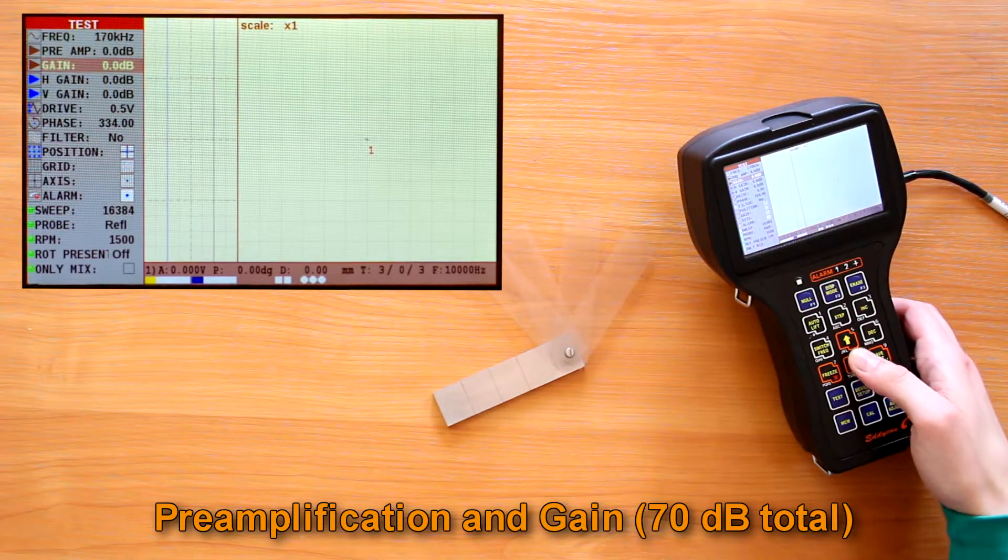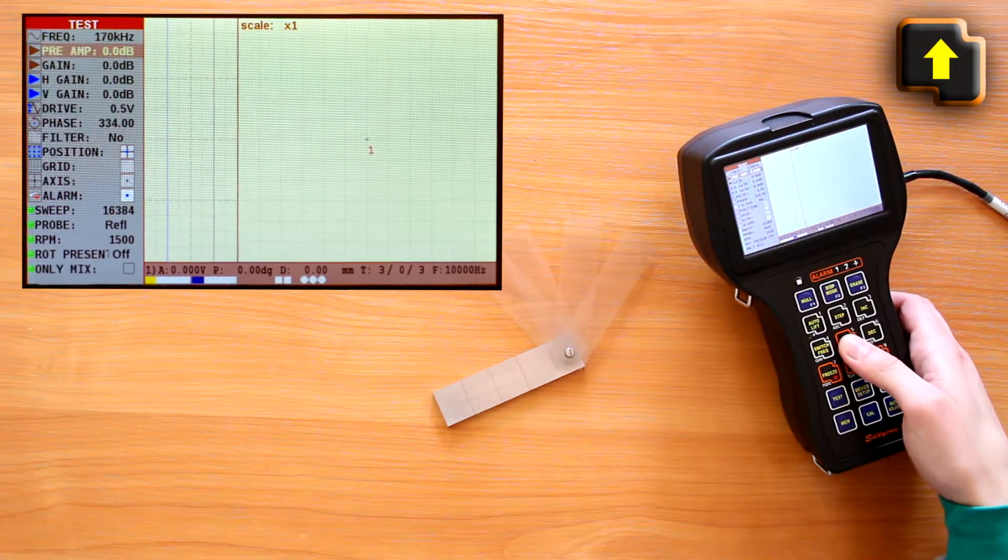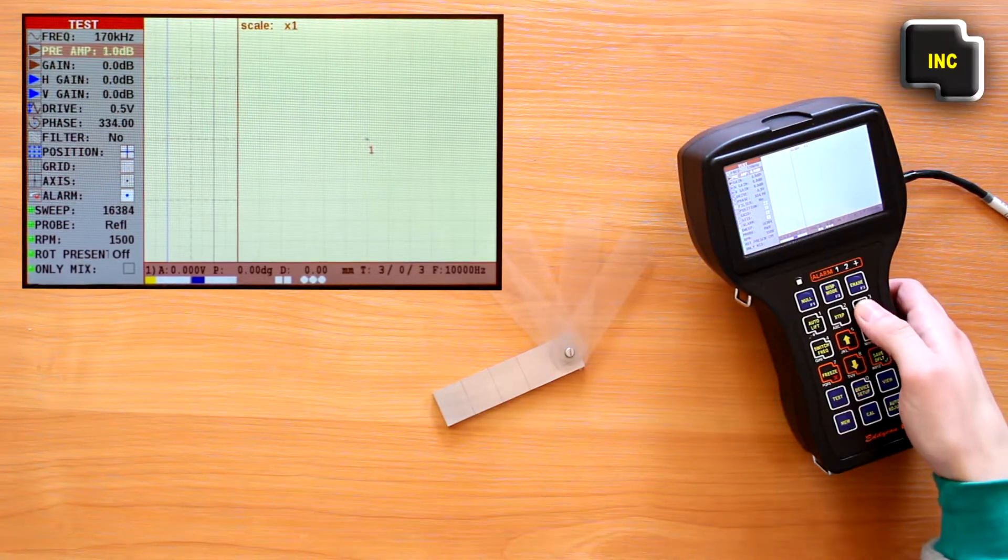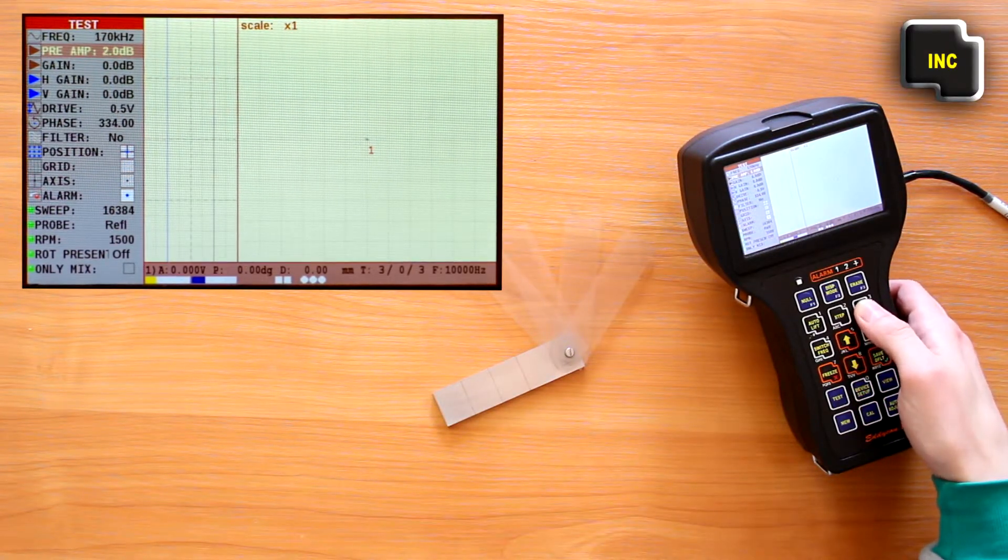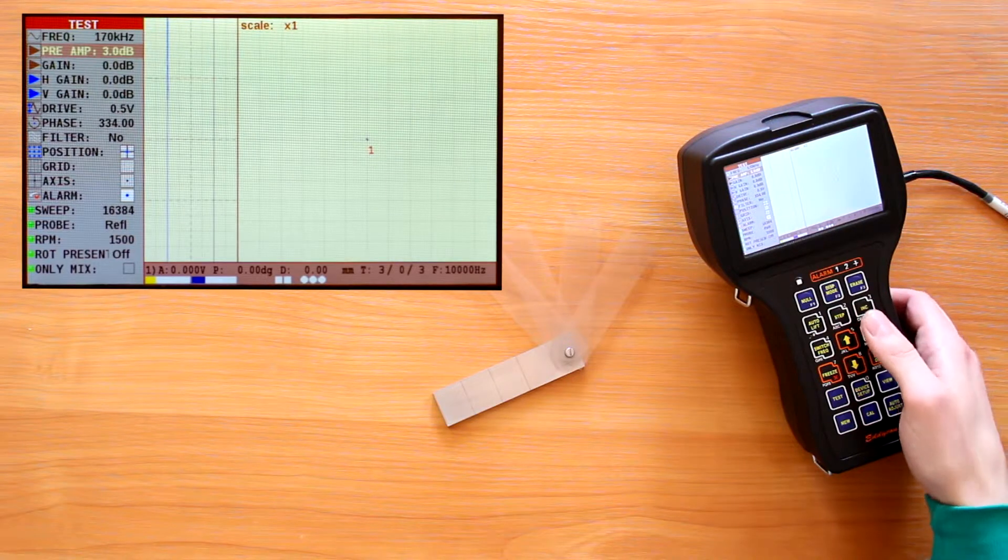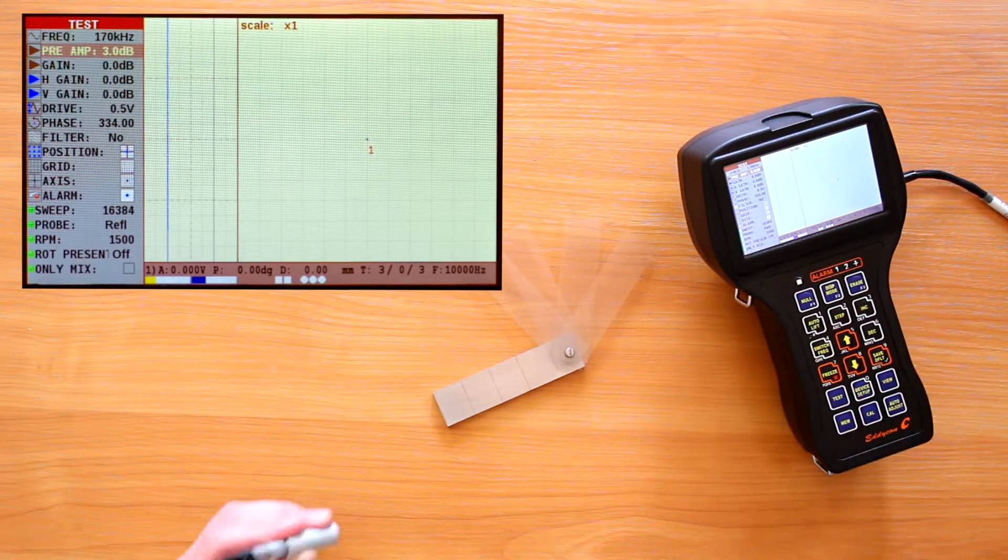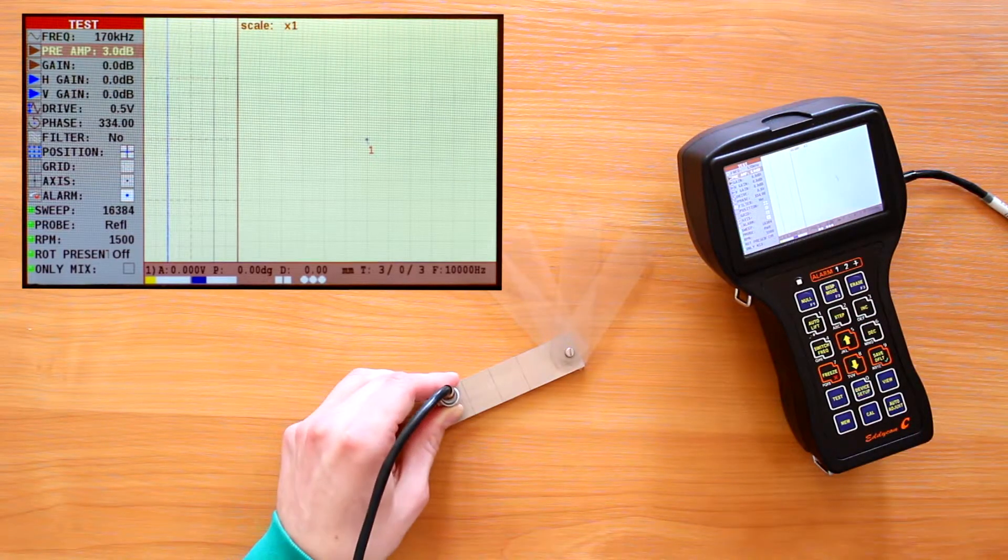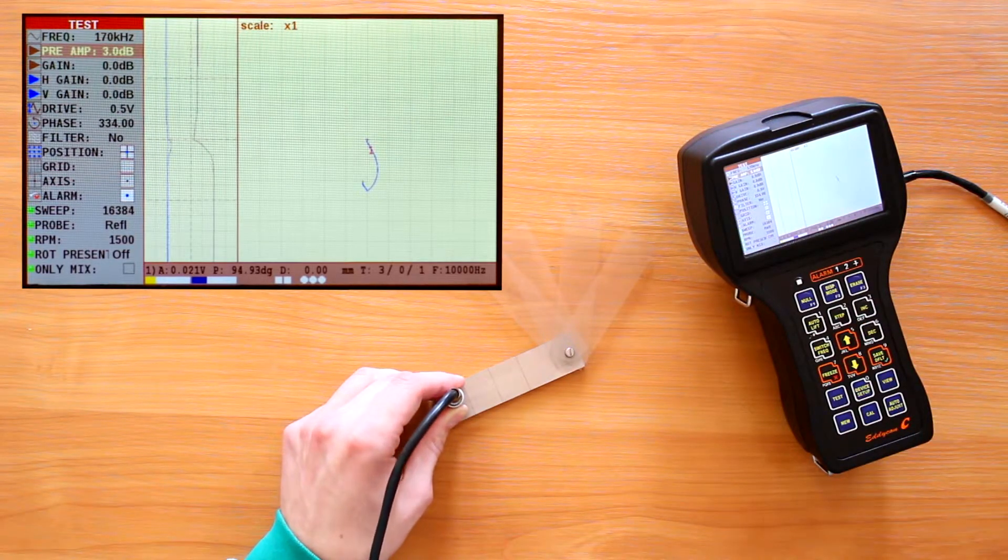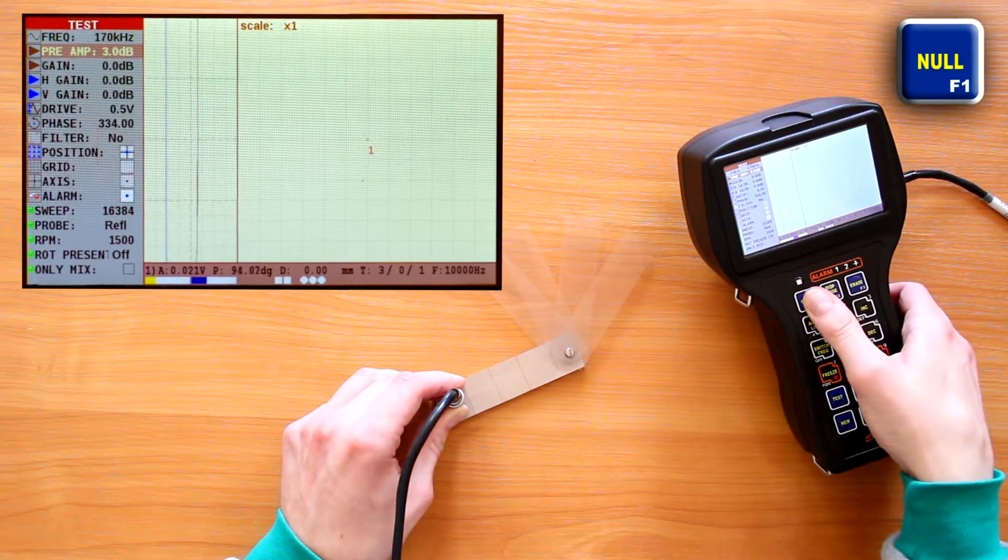Preamplification and gain. In order for the change preamp value to take effect, we need to perform balancing pressing F1.